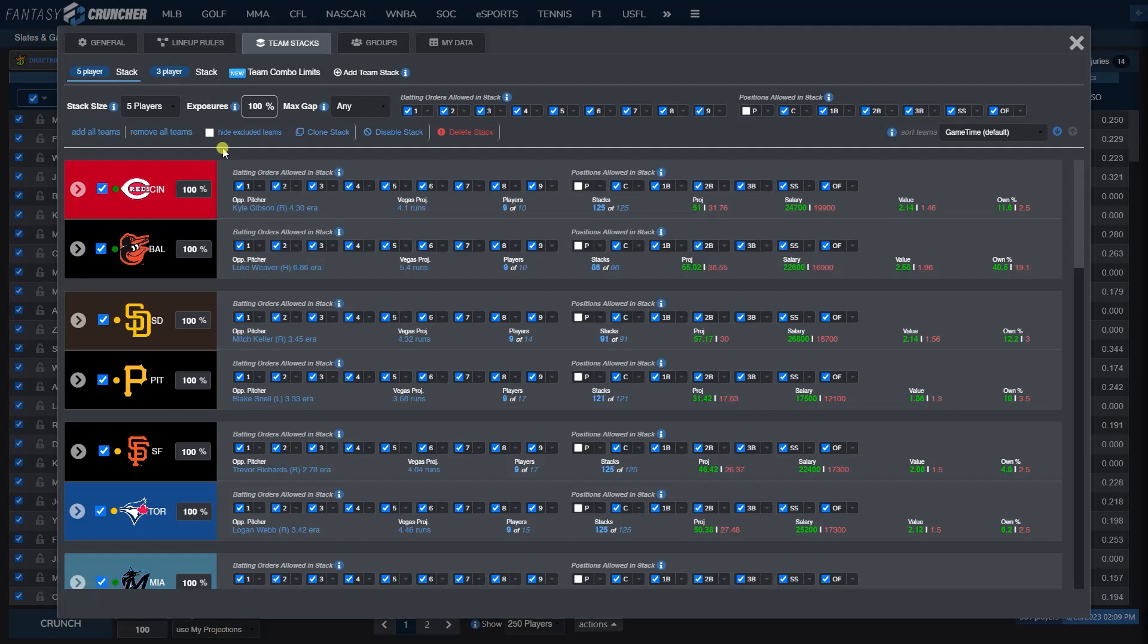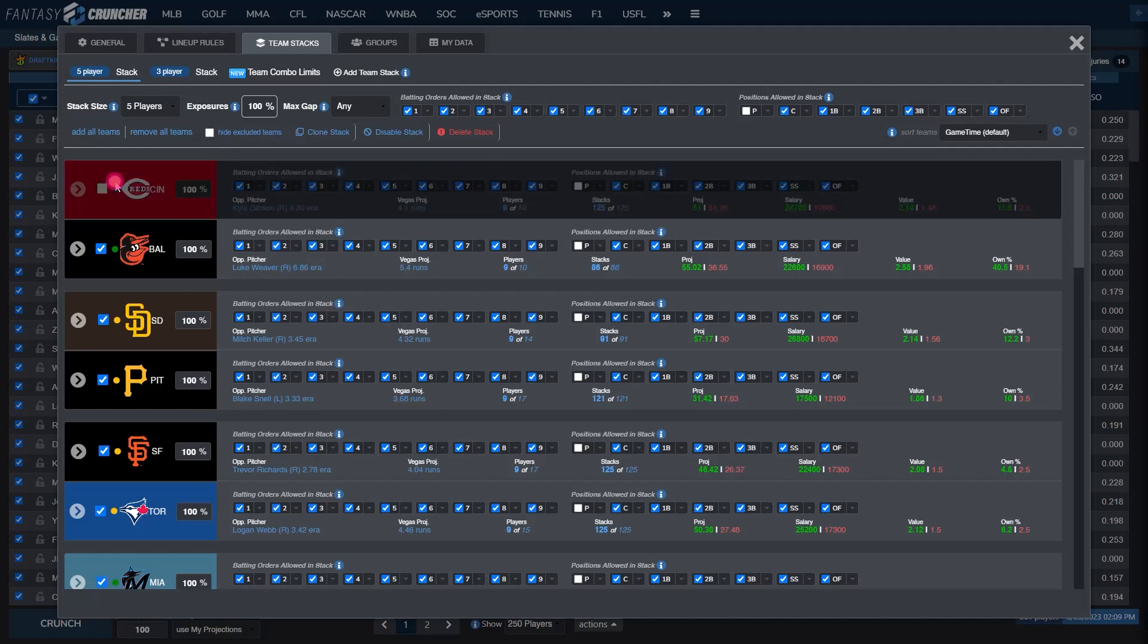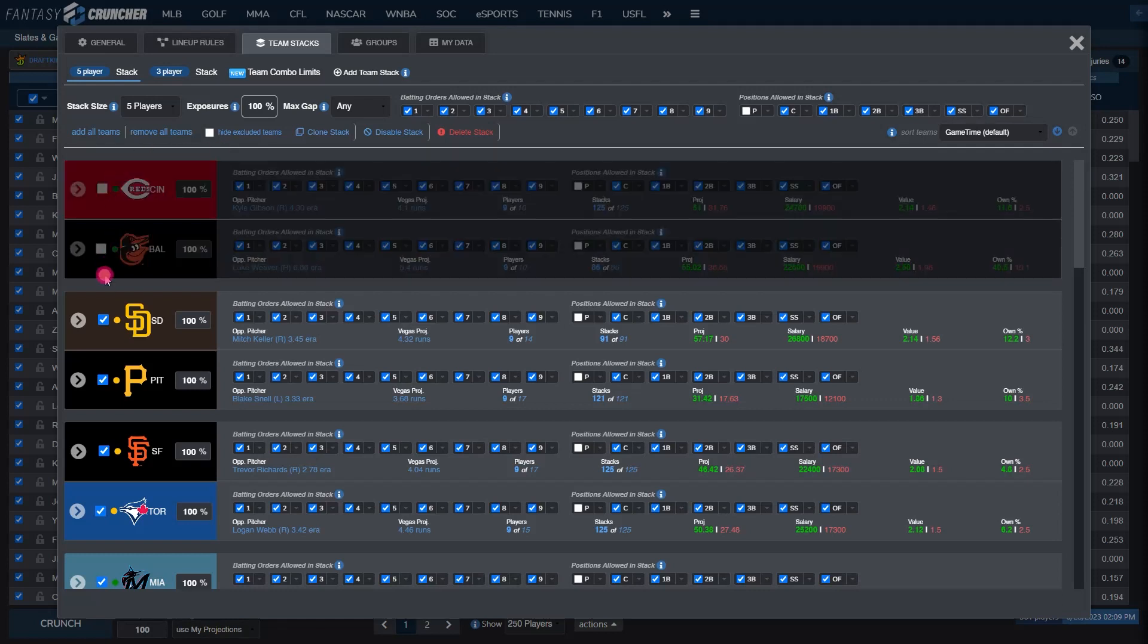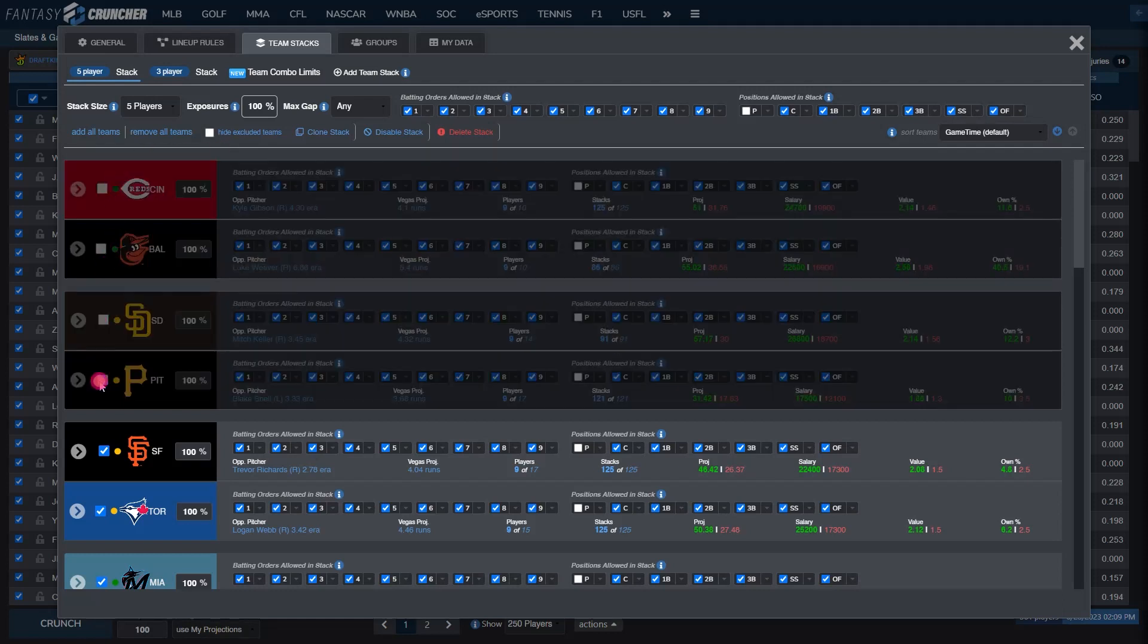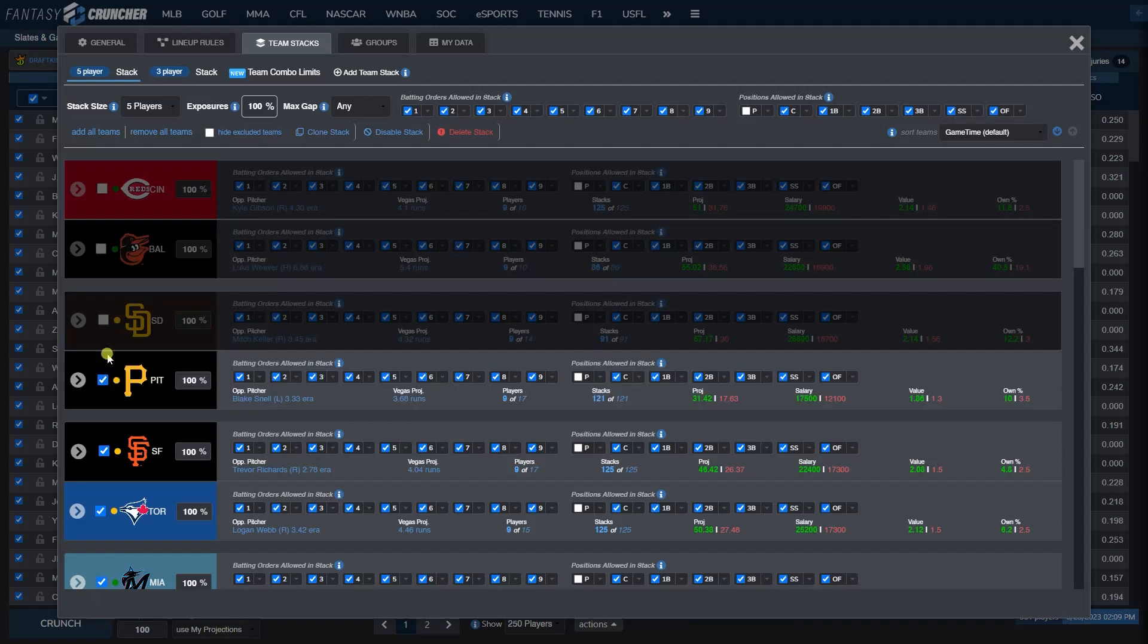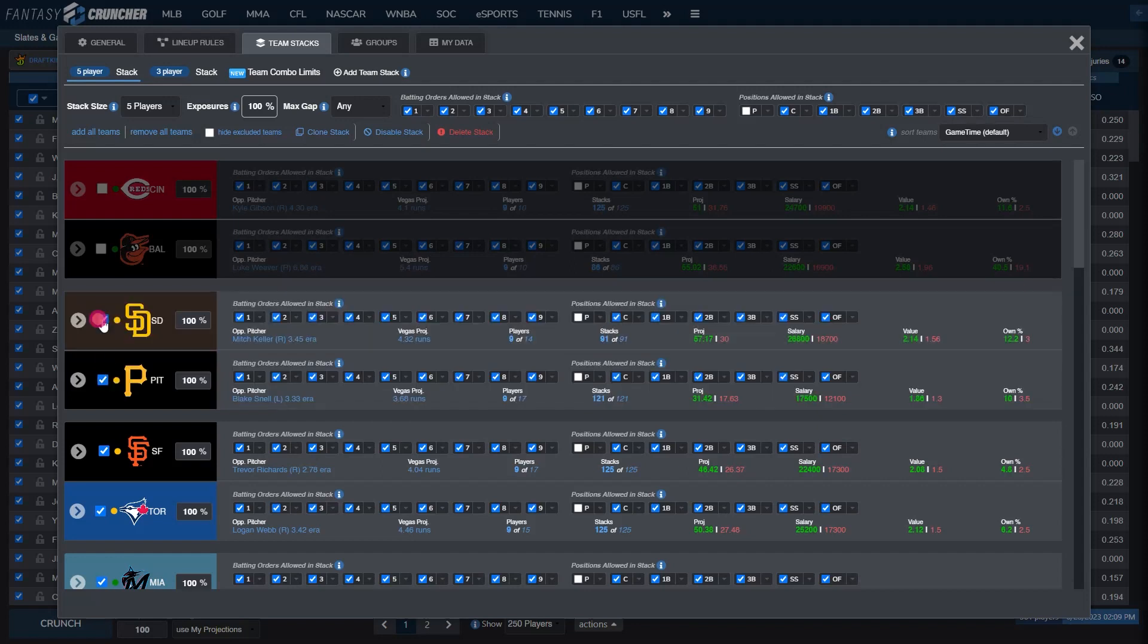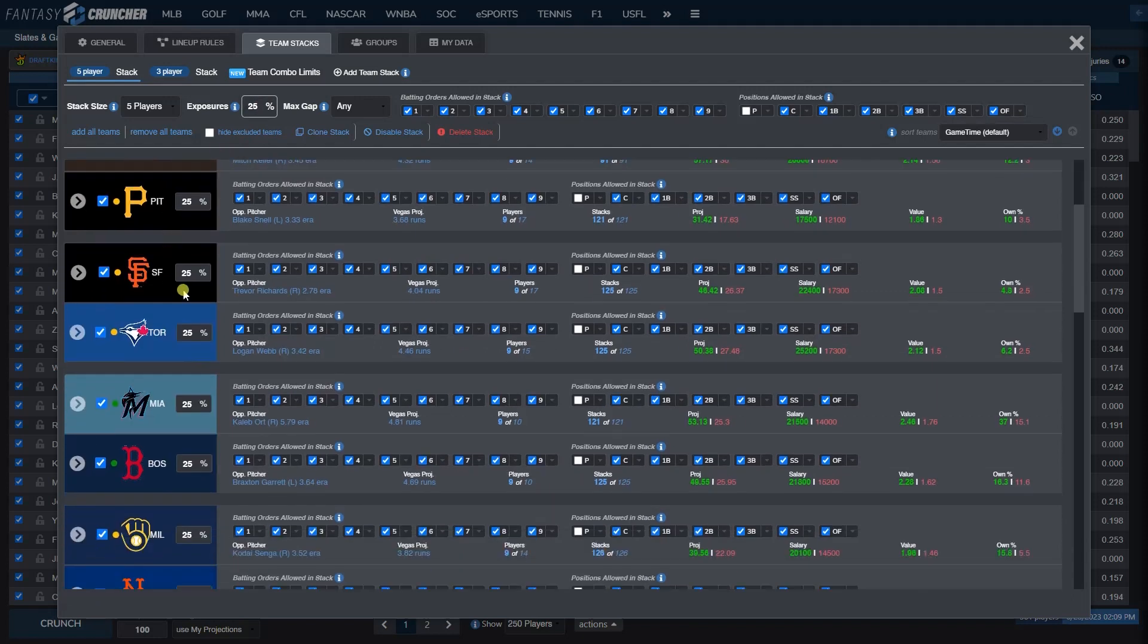At this point, a lot of this is up to user control. From here we can select the teams we want in the stack by clicking the checkbox. We can also set the exposure of the stack. The exposure here means that if we want 25%, no team selected will be over 25% in your crunch for 5 player stacks.